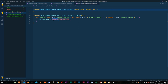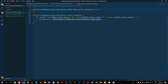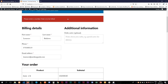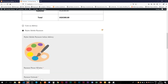Then we're going to call wc_add_notice with a message in single quotes: 'Please enter a number that is to be billed.' The notice type will be 'error' so it displays in red. Then we add a semicolon. Let me save and test this — if I try to hit 'Place Order', you'll see the error message appears.